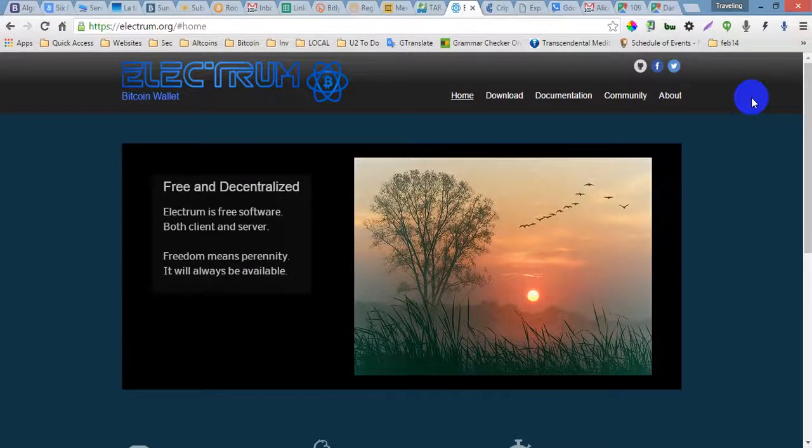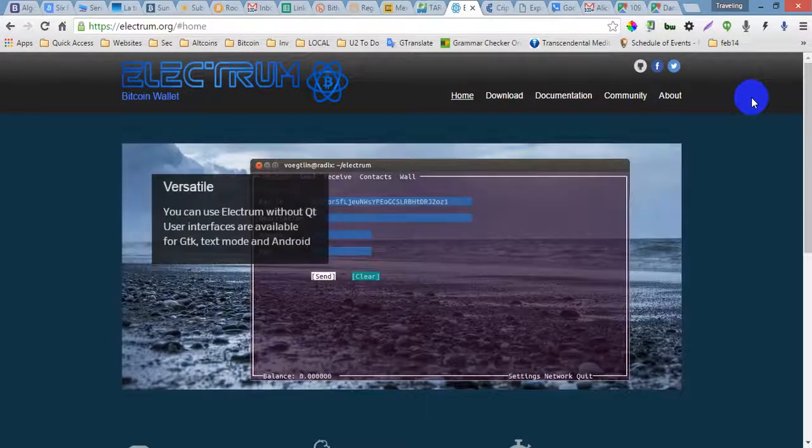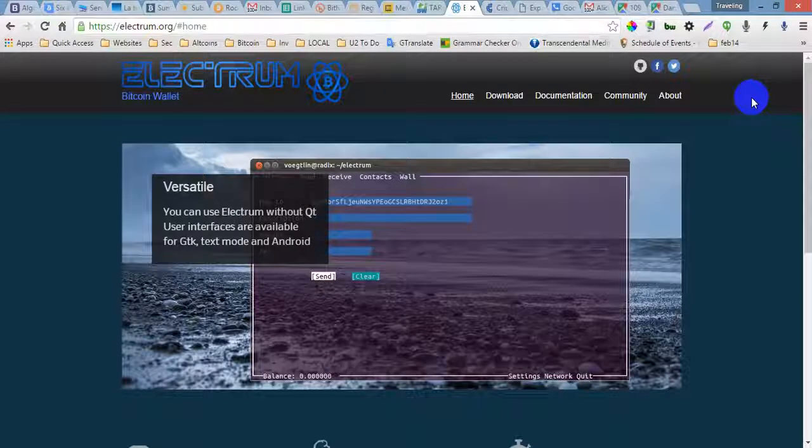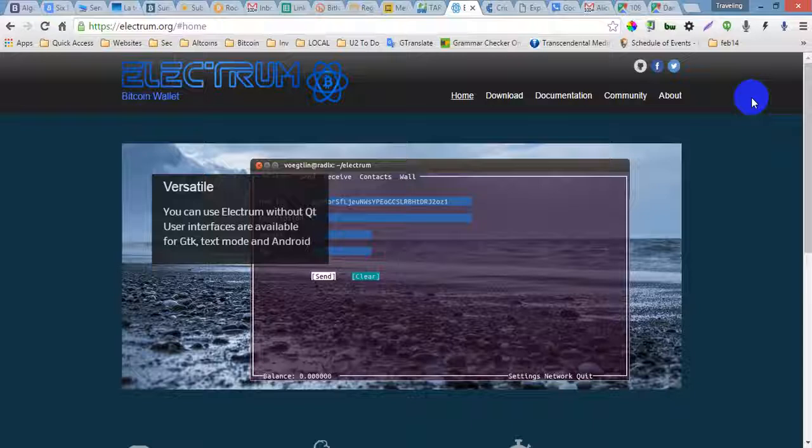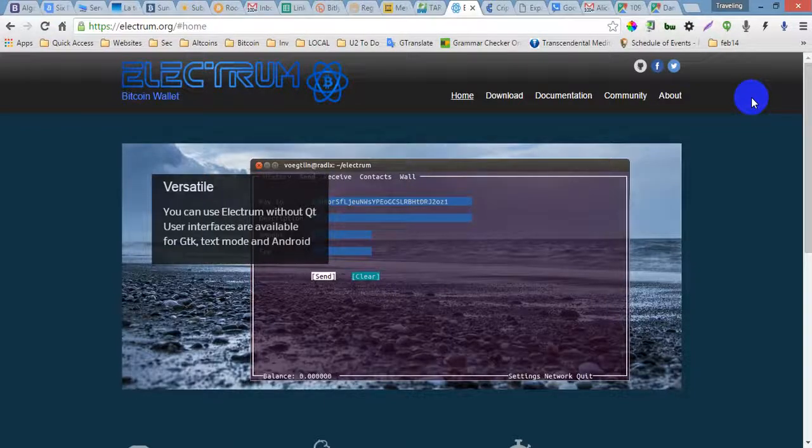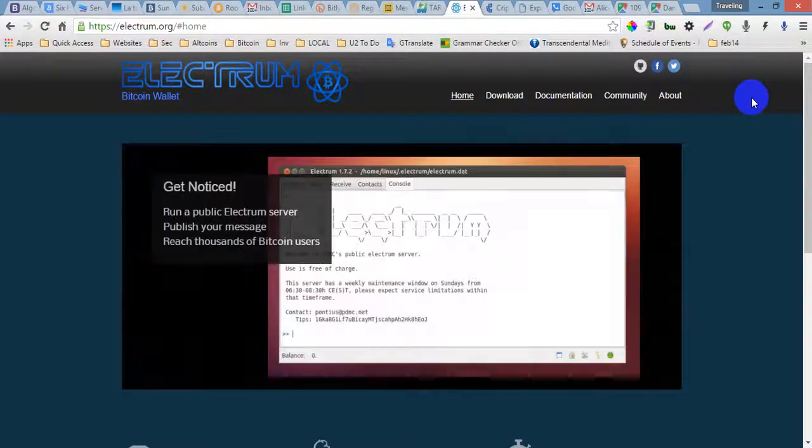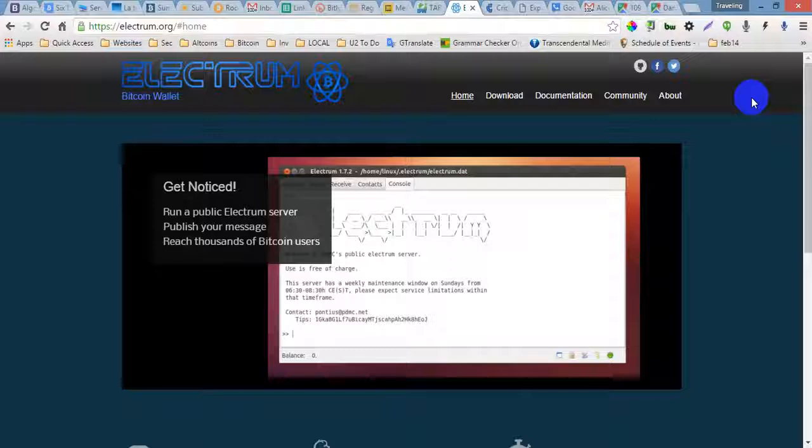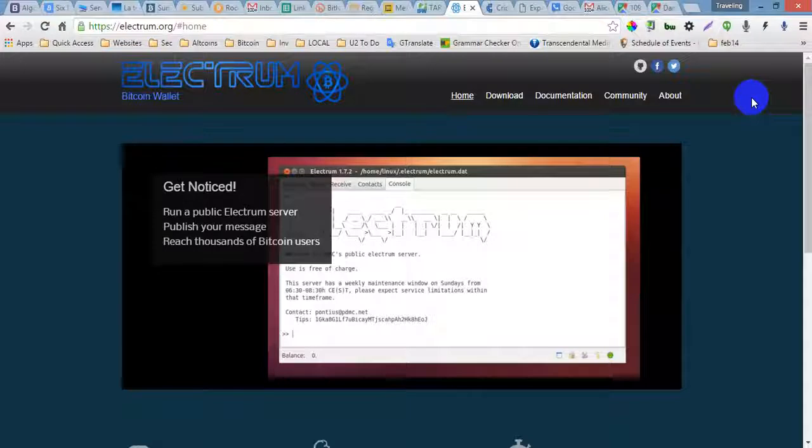Electrum is free software. It's free and decentralized. It is versatile - you can use Electrum without QT user interfaces.